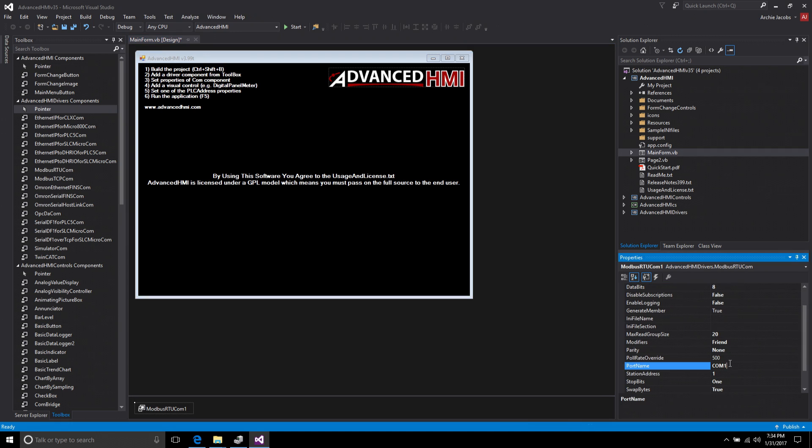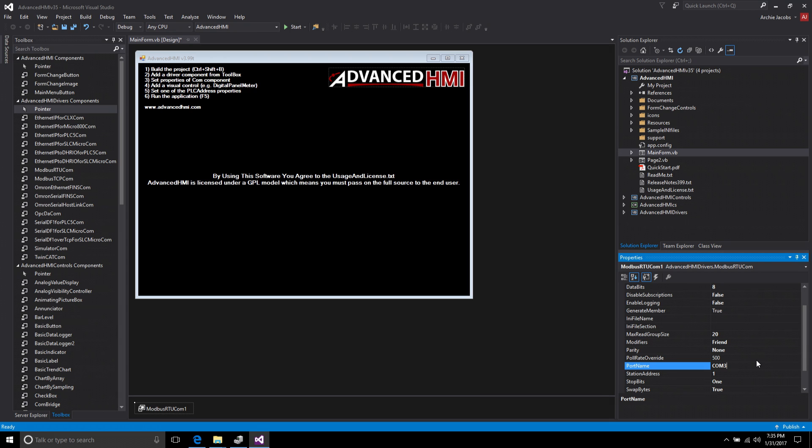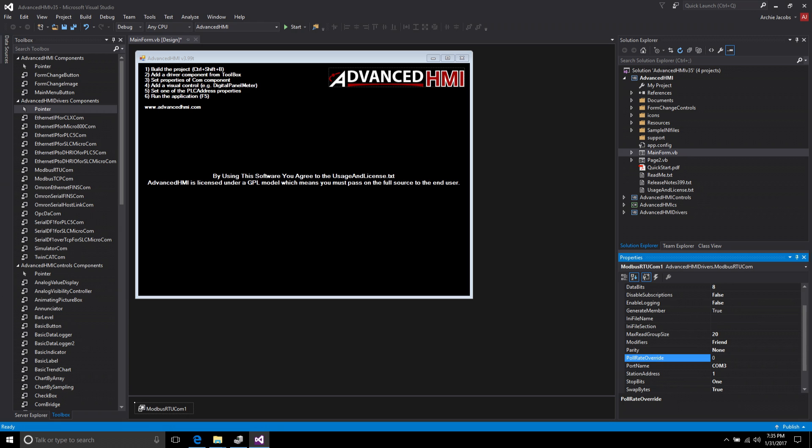Now the first thing I want to do is over on the port, the port name, remember we looked it up in Device Manager and discovered it was COM3. It's a USB mimicked COM port. All the other settings really aren't critical so we don't have to worry about the baud rate and so forth. But one other thing I do want to change in this driver is the poll rate override is at 500. That means every 500 milliseconds it's going to update. I like to really stress drivers and push things to the limit. So I'm going to change this down to a zero. A zero basically means let's read this as fast as we can and see how quick we can get data from this controller.